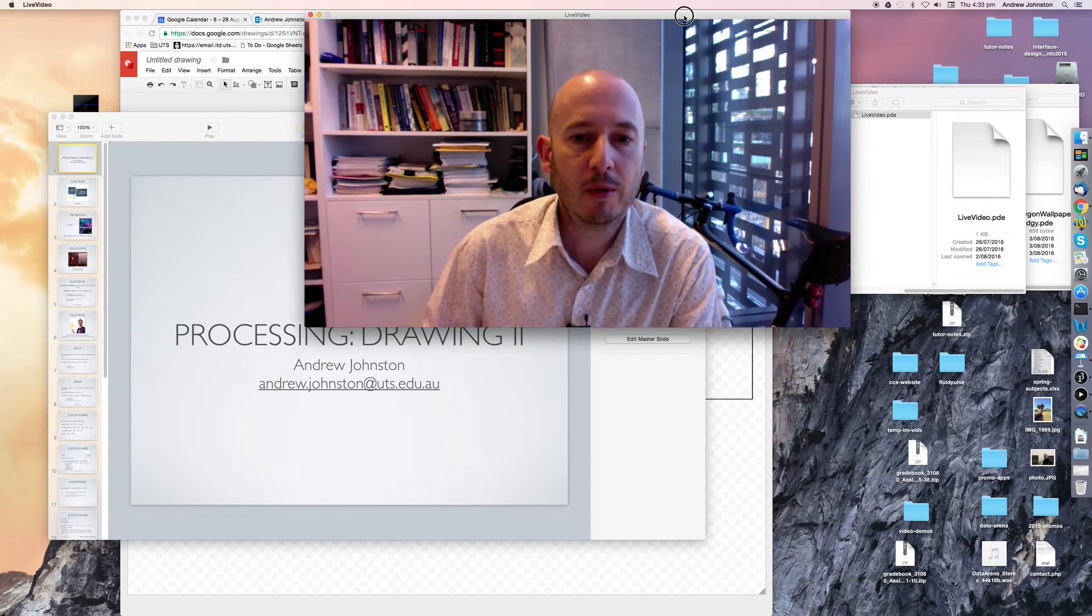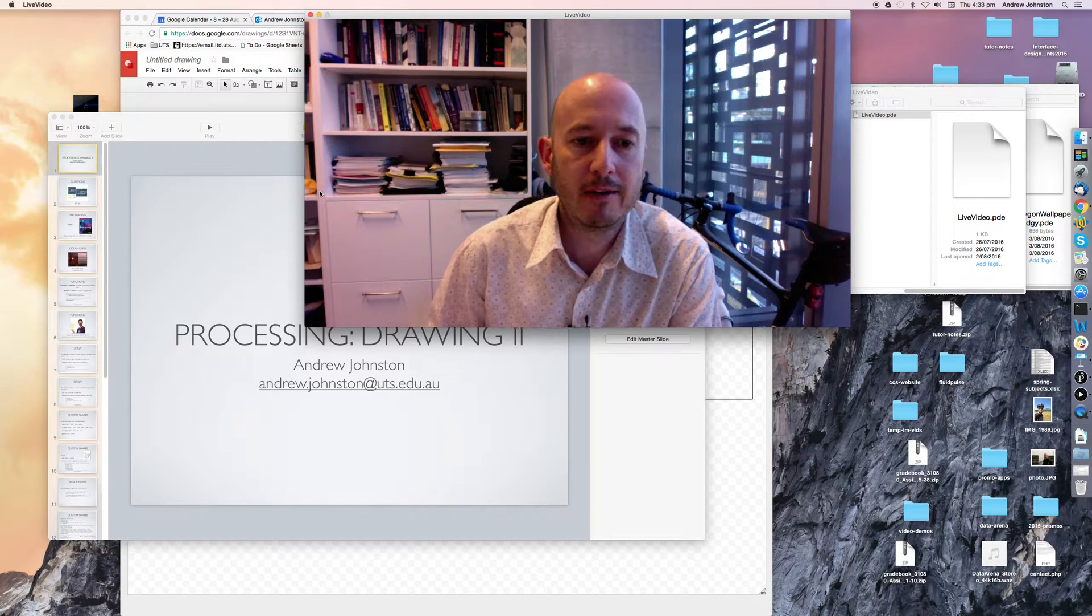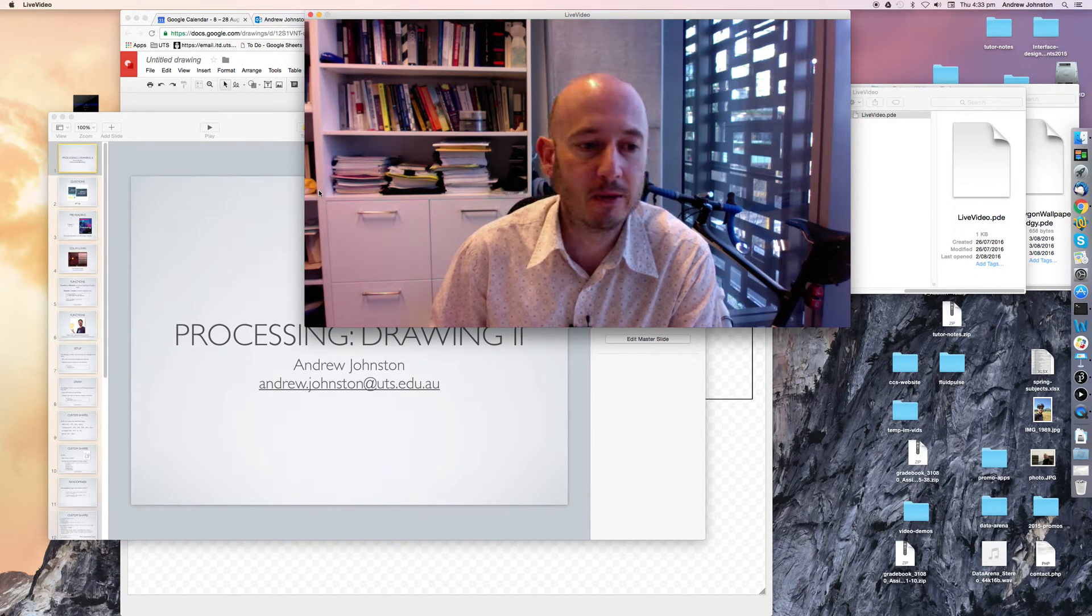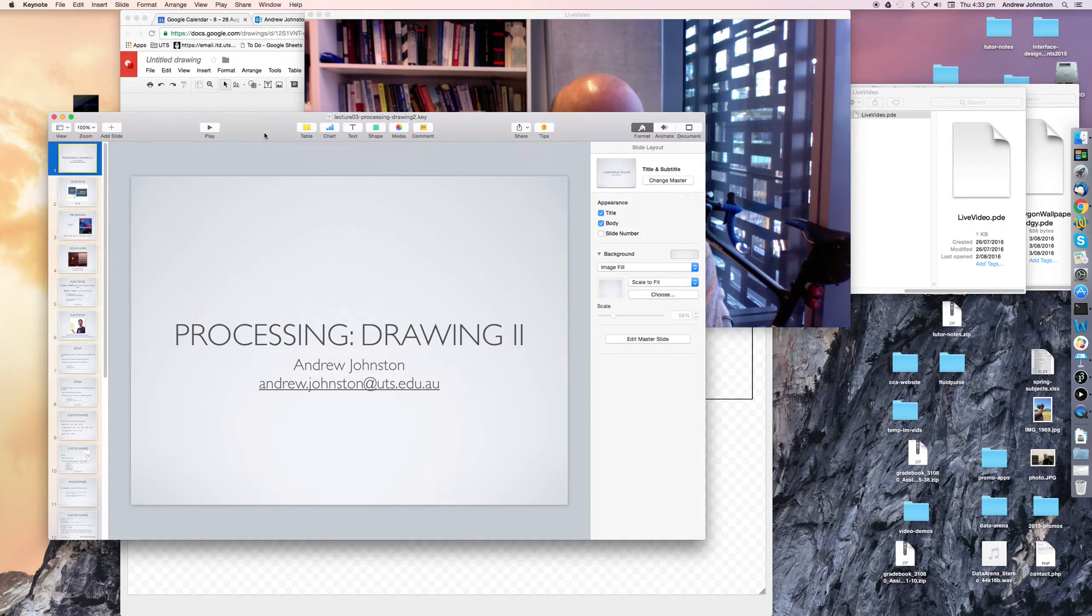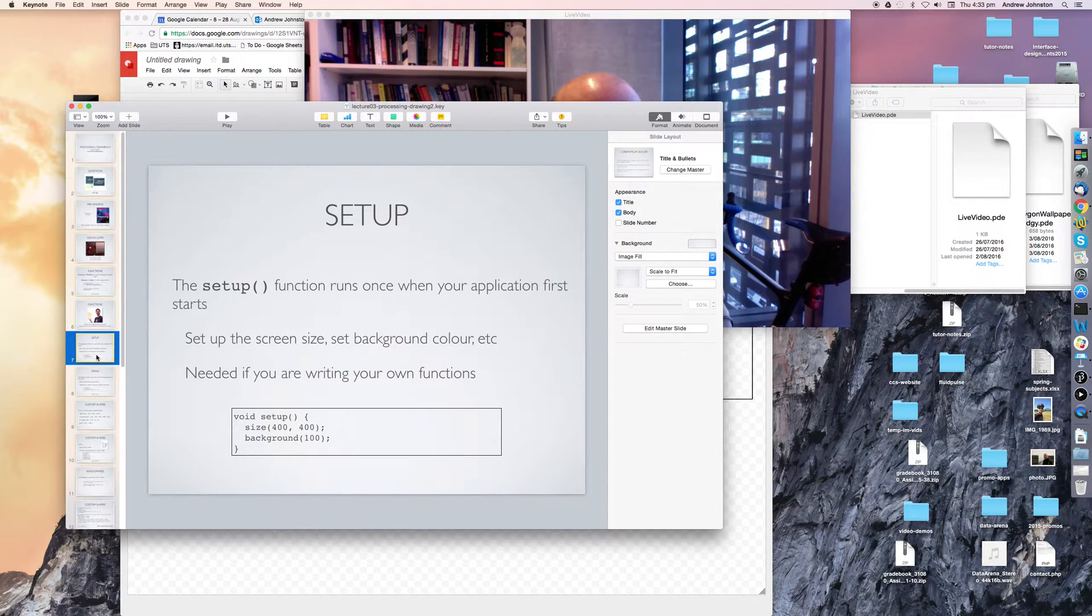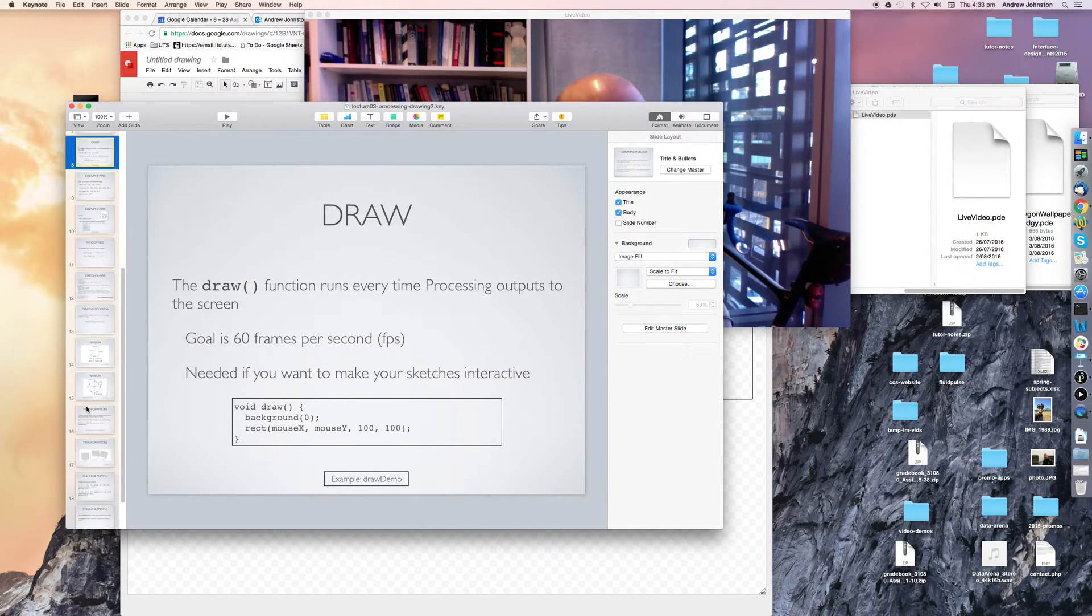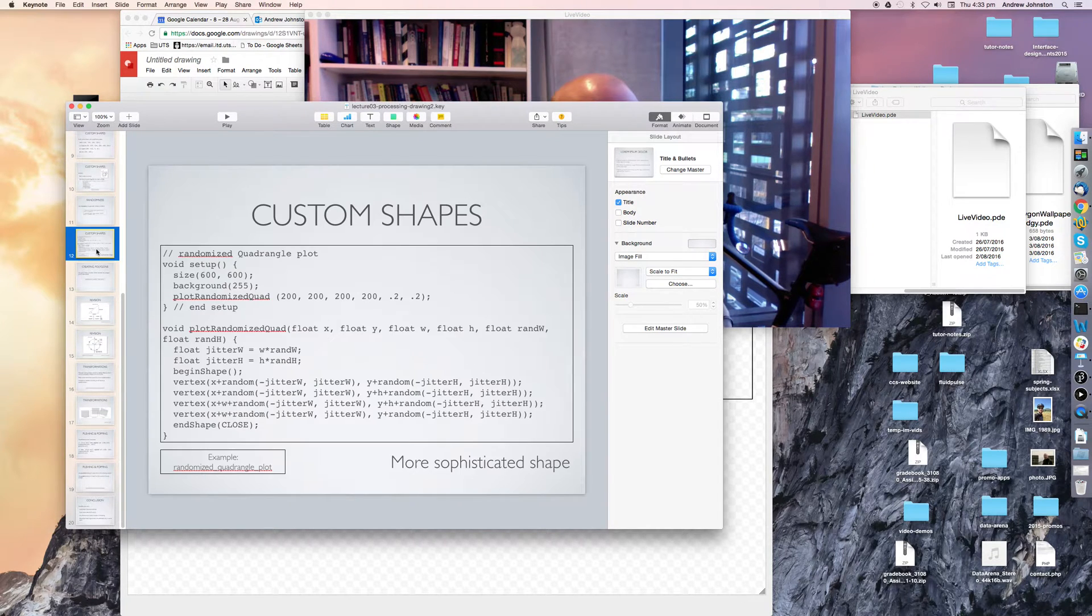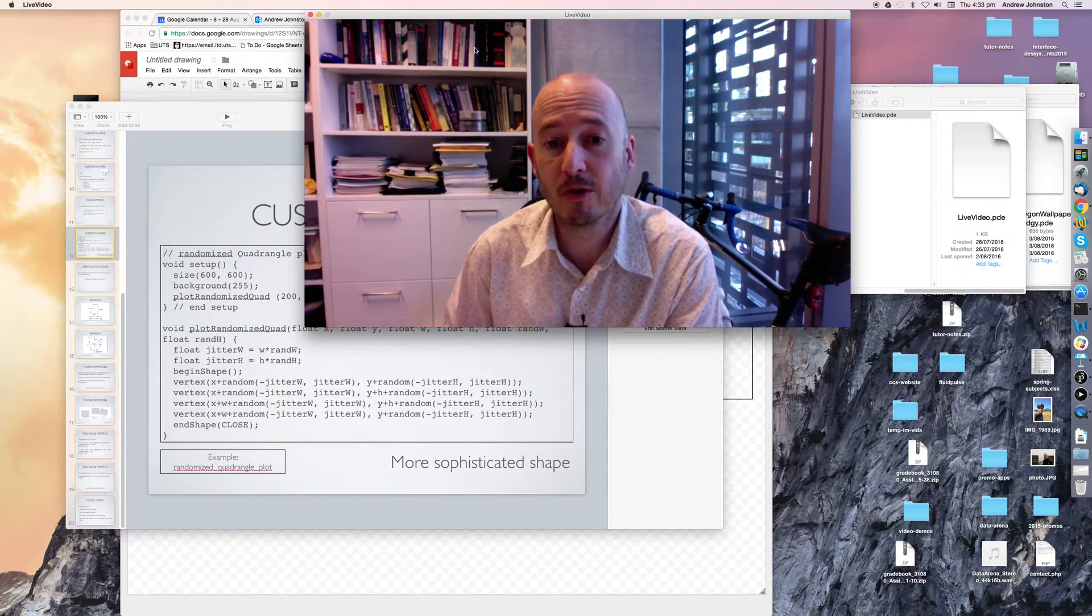Okay, well hi everyone. In the lecture last week I ran out of time to talk about something that was a fairly important concept. So if you recall in the lecture we were talking about drawing and how to use the setup and the draw method. How to use the vertex commands to basically create our dot to dot drawings.